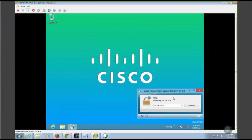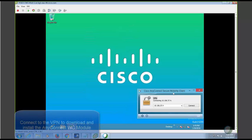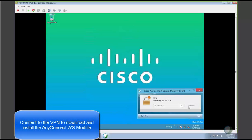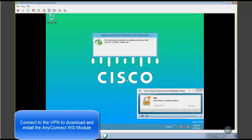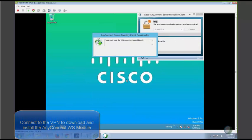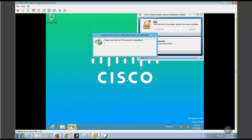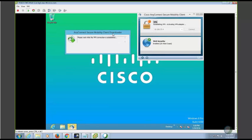In this demo, the client machine doesn't have AnyConnect web security module installed. You can see that the AnyConnect web security module got installed. The VPN is getting terminated.